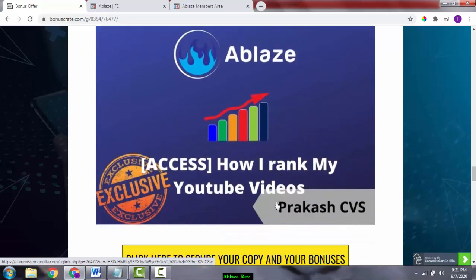Bonus number three is how I rank my YouTube videos. In this bonus, you'll get access to a course about how to rank your YouTube videos. This way you can reach a larger audience and make good money.